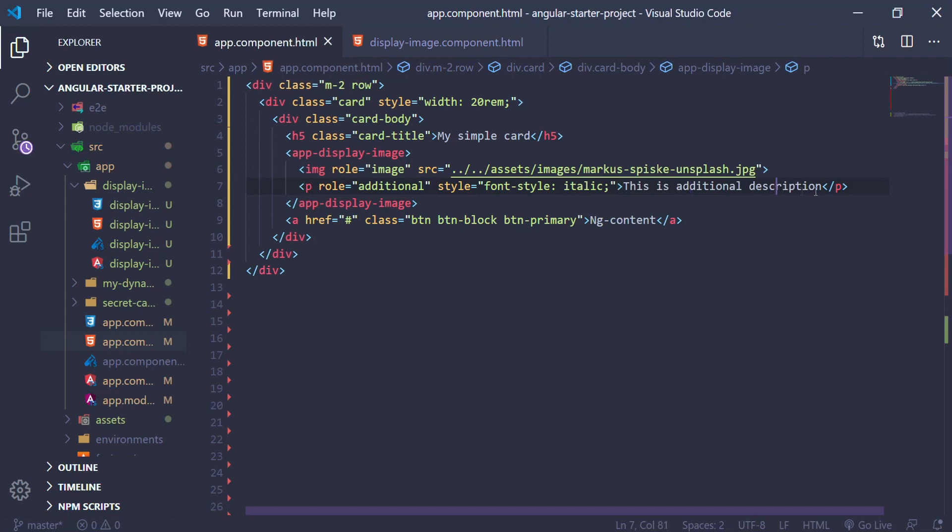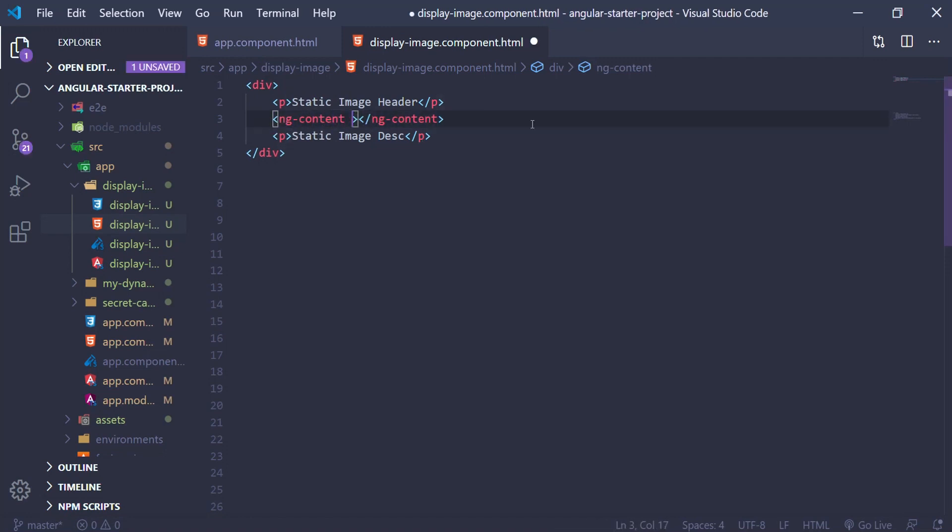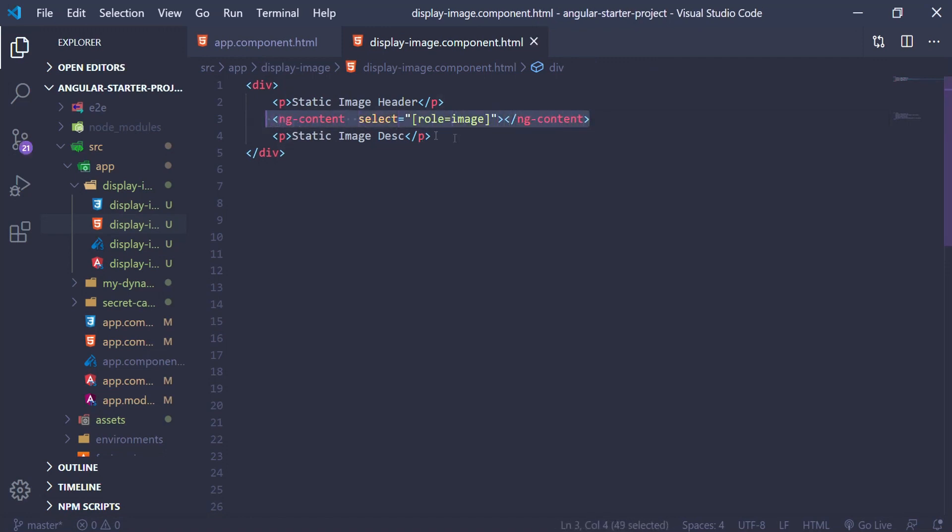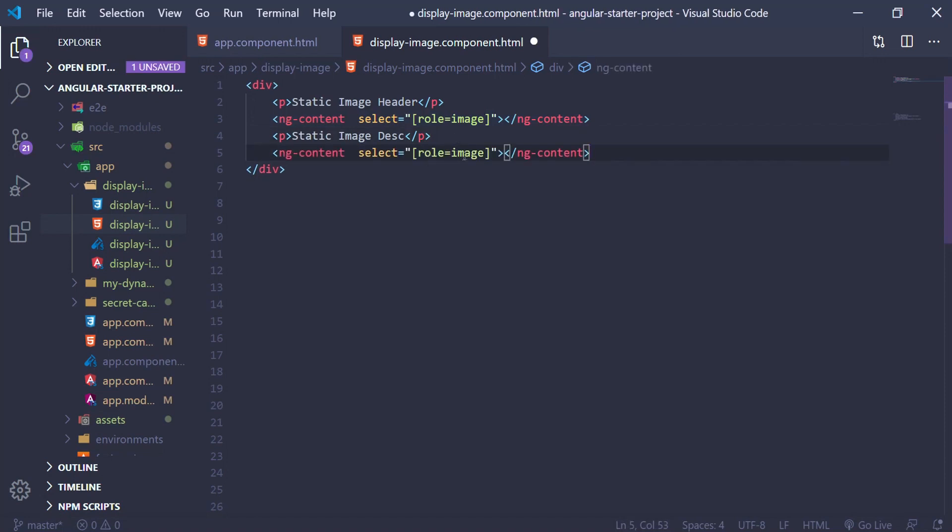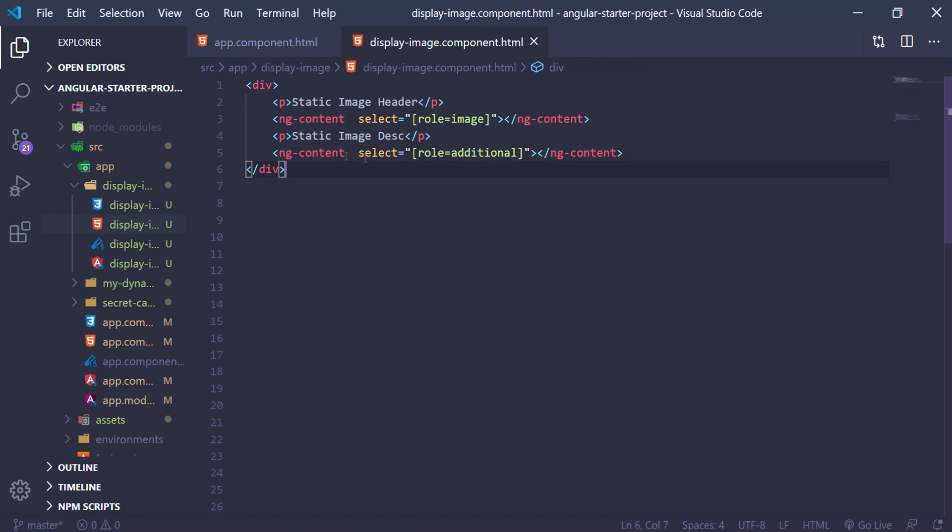Now, I will go back in our display image component, and inside our ng-content, I'm going to select what content I want to put where. So first I'm going to put the image after the header, and then with another ng-content tag, I'm going to add the additional description.